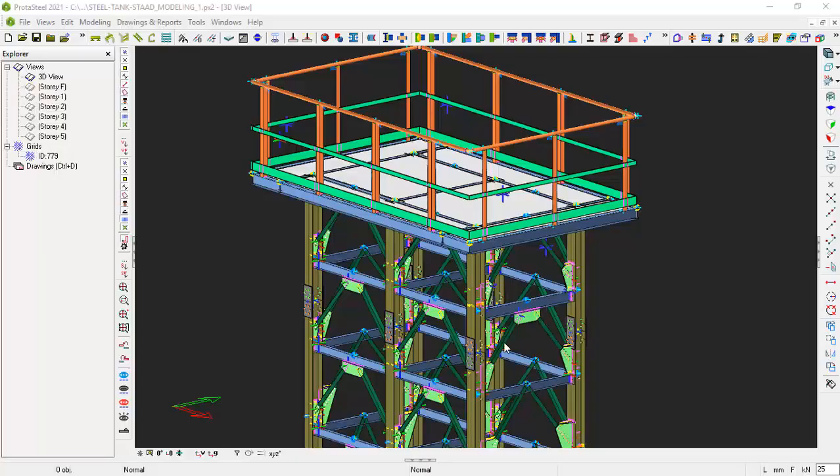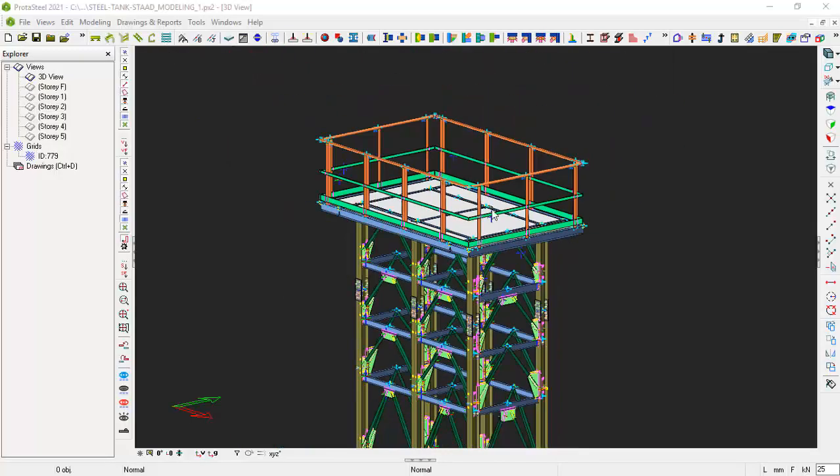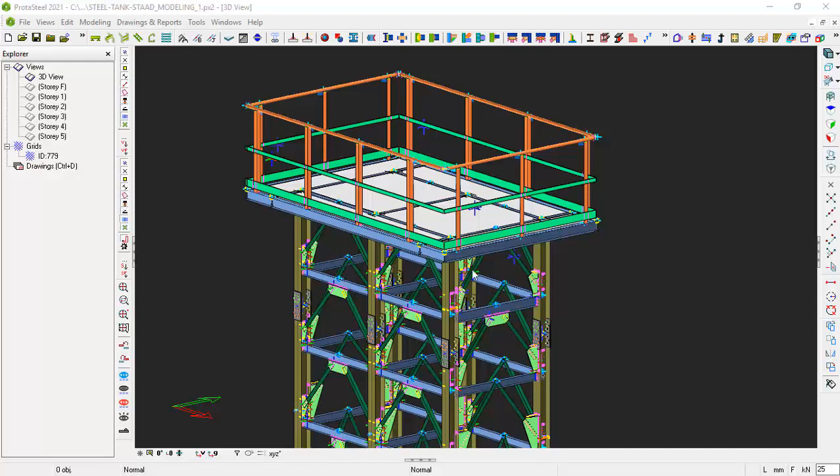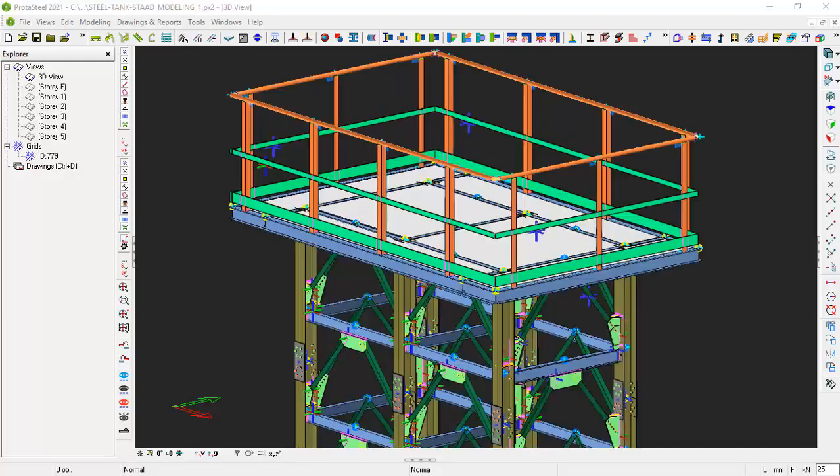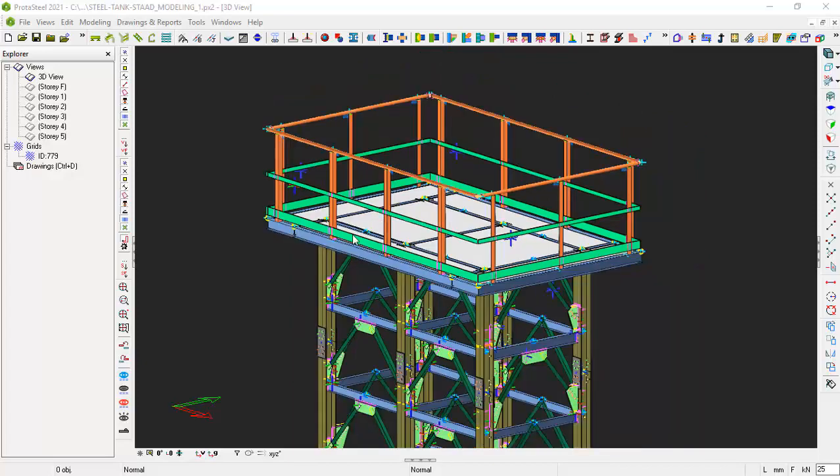Welcome everyone to this presentation. We are going to be continuing from where we stopped, and for today's presentation we will be accomplishing the railing just the way you are seeing it on the top of the water tank platform.